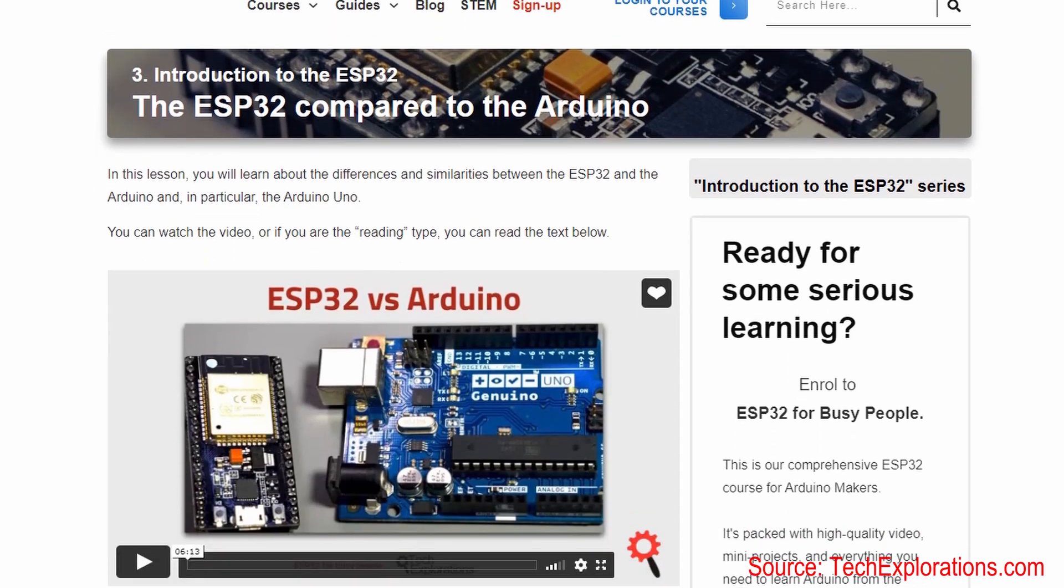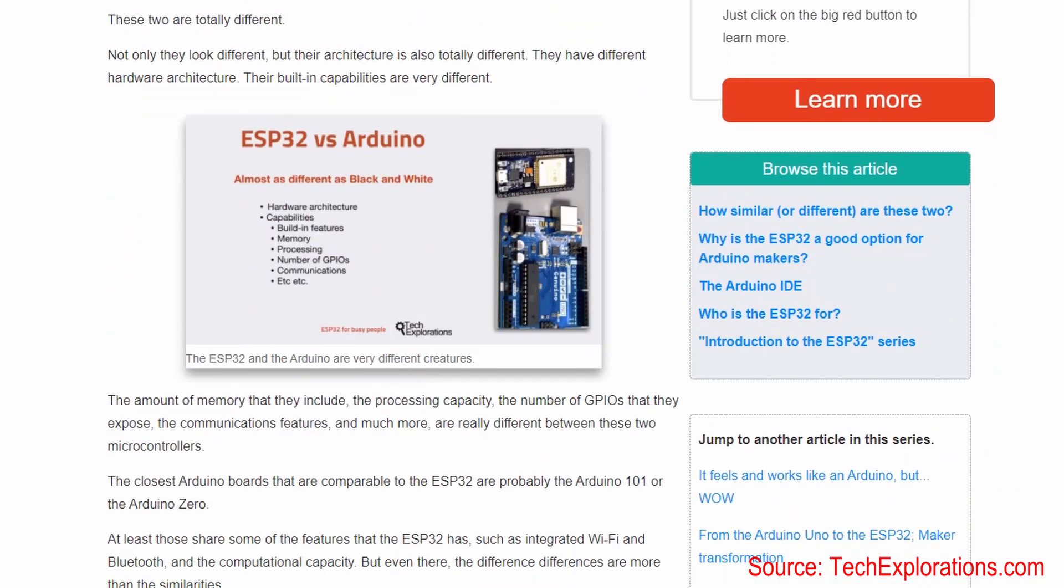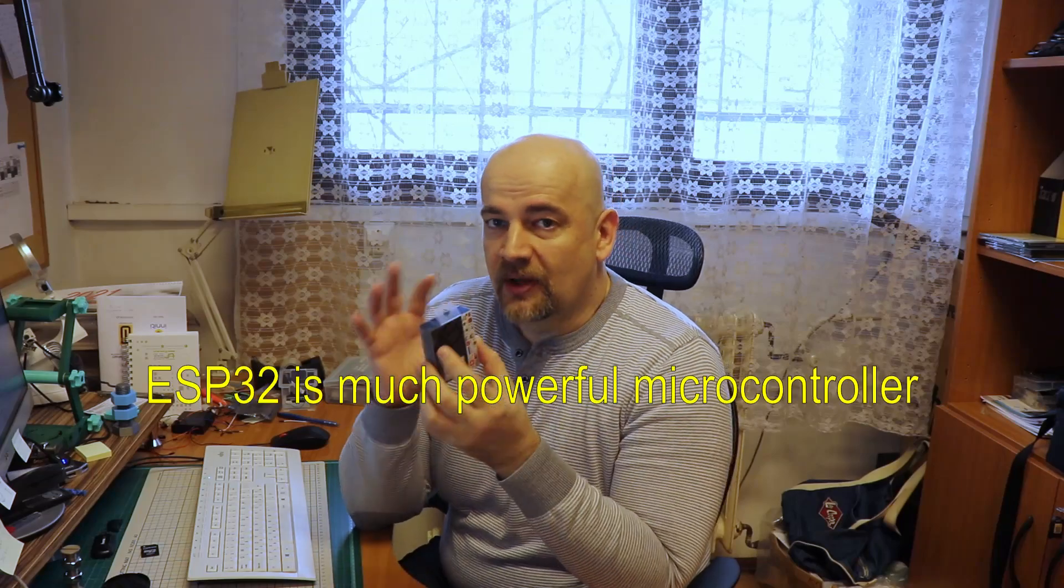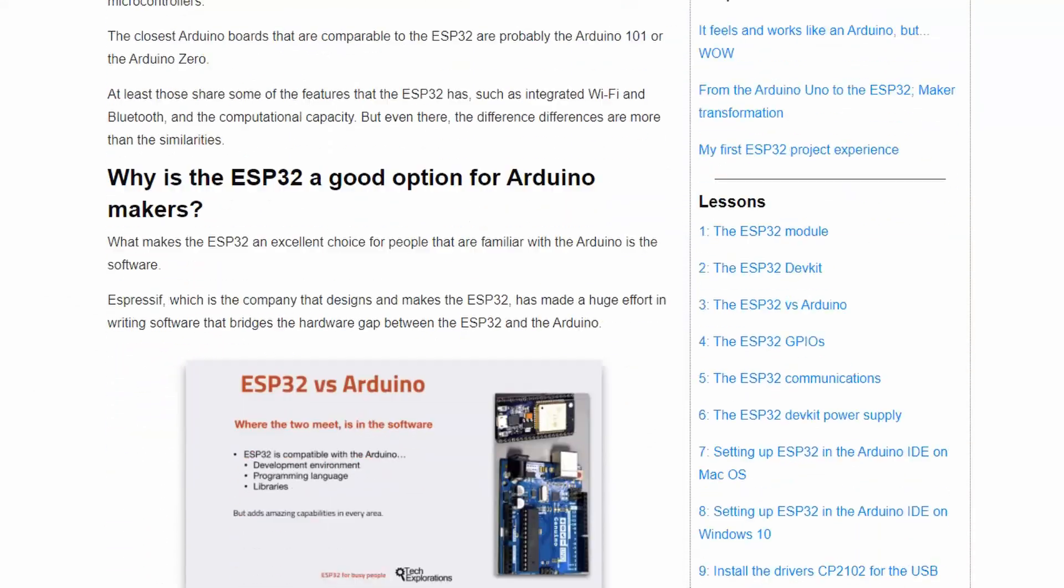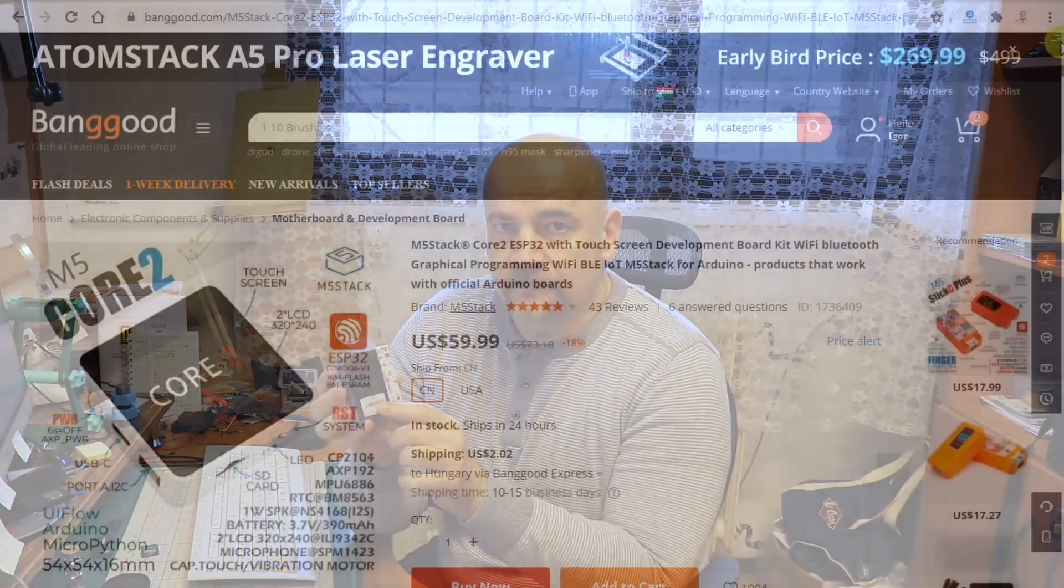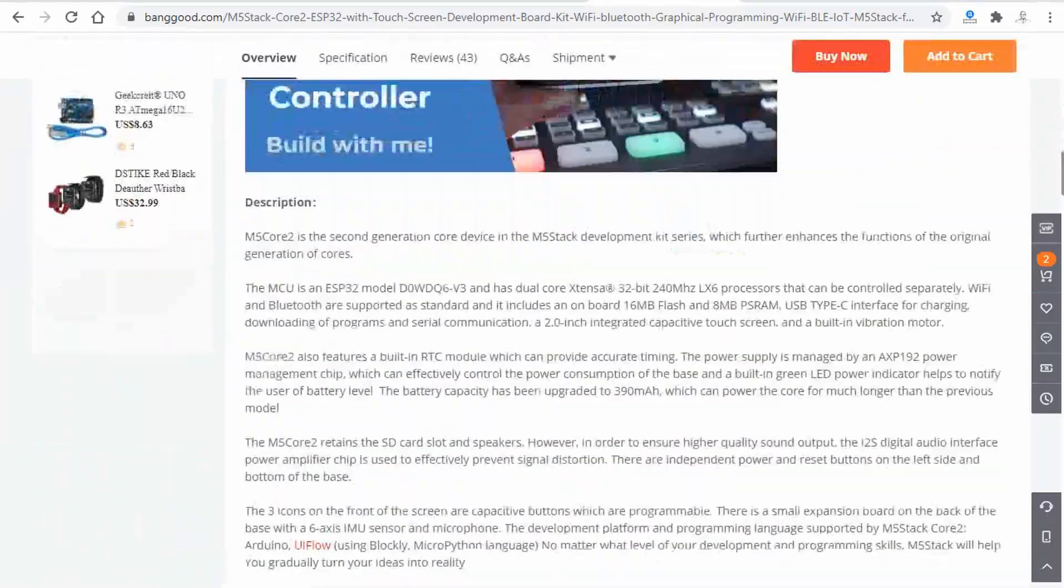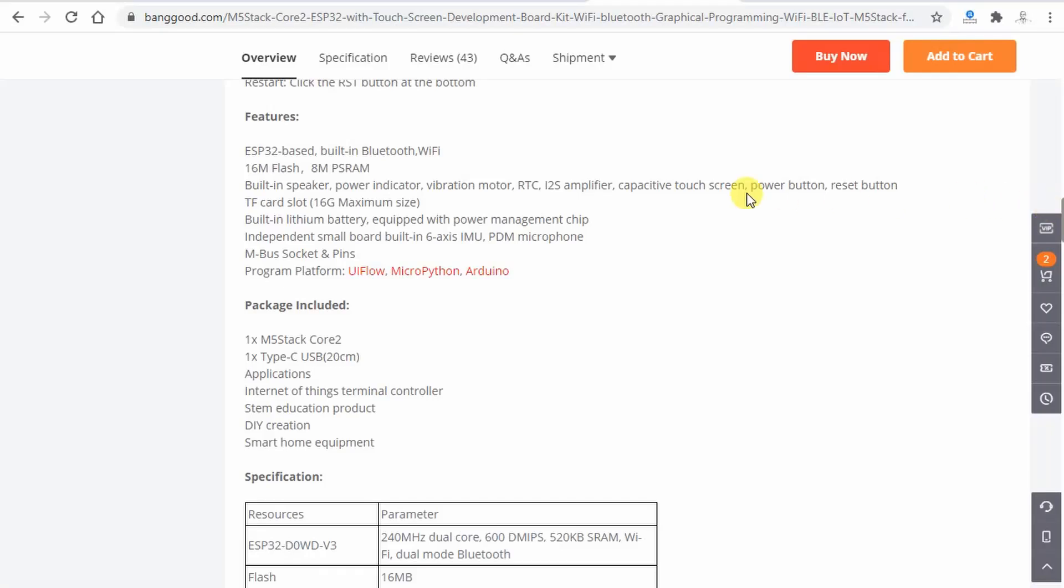They have completely different hardware structure capabilities, built-in features, memory processing, communication. But what is common where they meet actually is the software, the development environment, the programming language, the libraries. Imagine that ESP32 has now attached a lot of sensors. It has touchscreen display and that's how we got this M5 stack core 2.